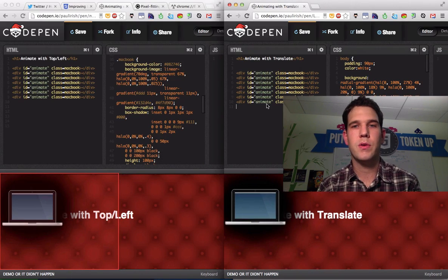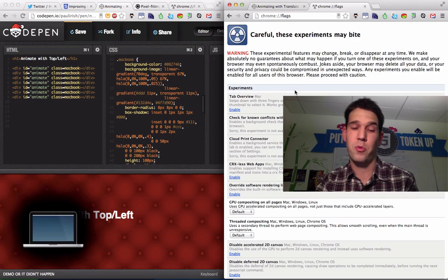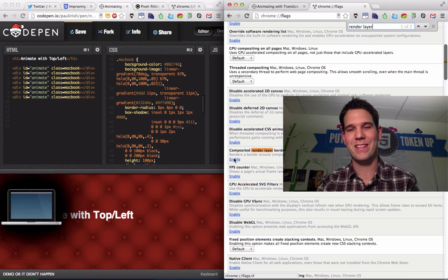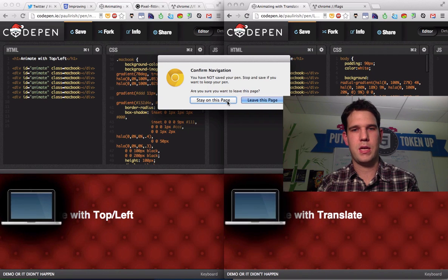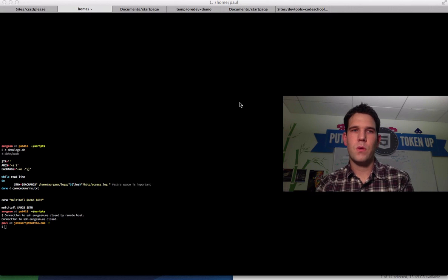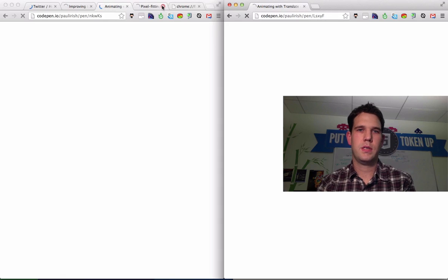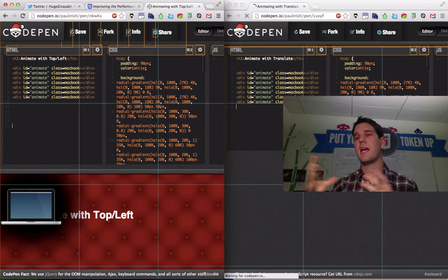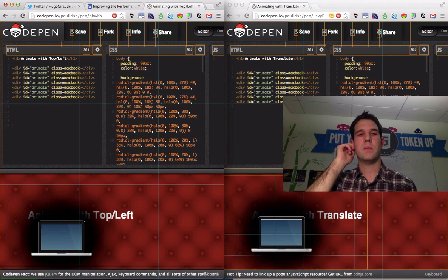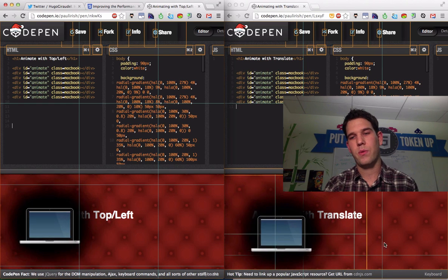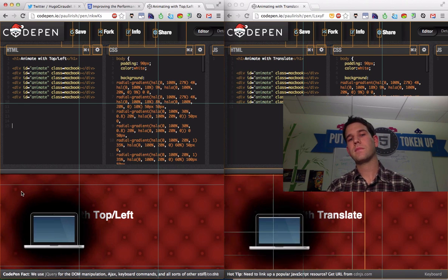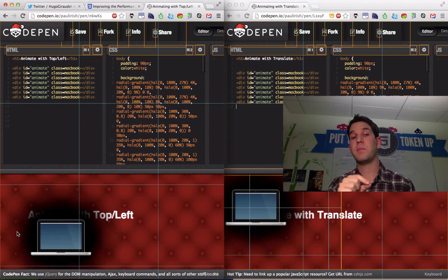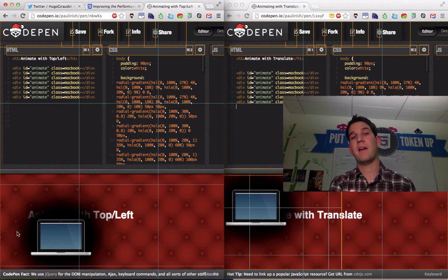I'm going to show one more way to look at this, which is we can go into About Flags and turn on ShowCompositedRenderLayerBorders. It's a mouthful. I'm going to relaunch the browser. So this is a little bit different. It's going to take every layer that is composited on the GPU and it's going to draw a little bit of a box around it. And here you can see that we have a box around our Translate example, but not over here on our top left. And this is just a further indication that this is not being manipulated on the GPU. It's staying on the CPU and that's why our paint times are so long and we get a bad frame rate.